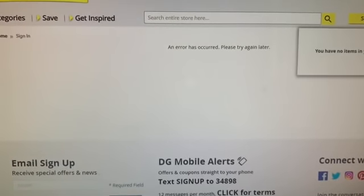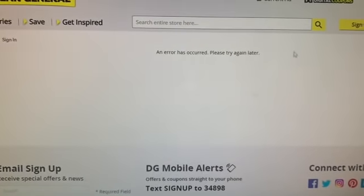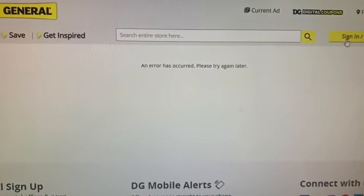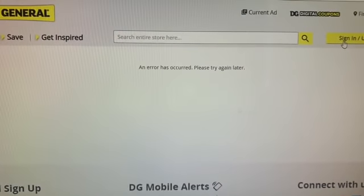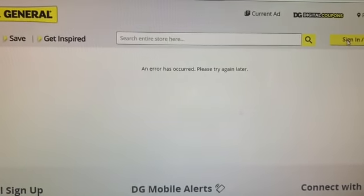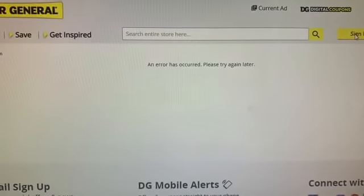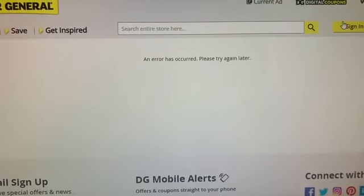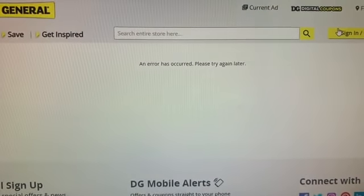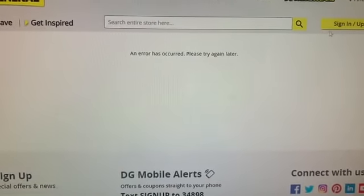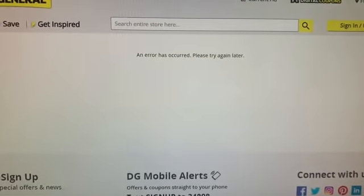Good morning friends, so look, this is what's going on with me and Dollar General right now. I've been trying to log in on my computer and my cell phone and I cannot get into the app at all.